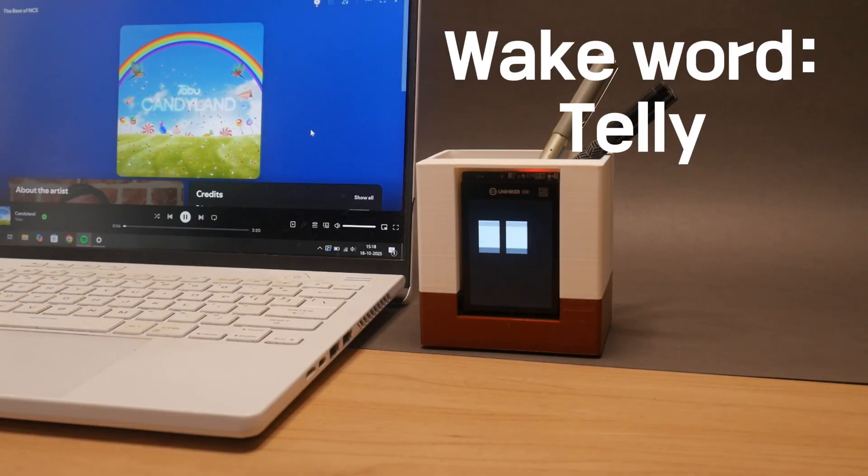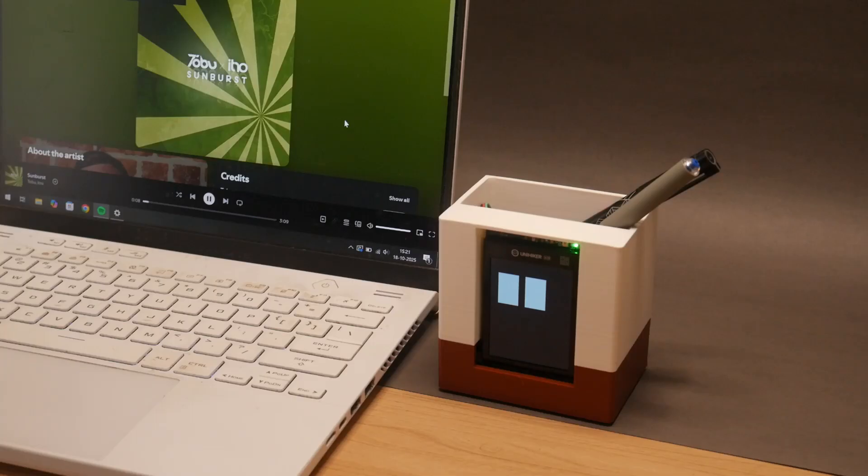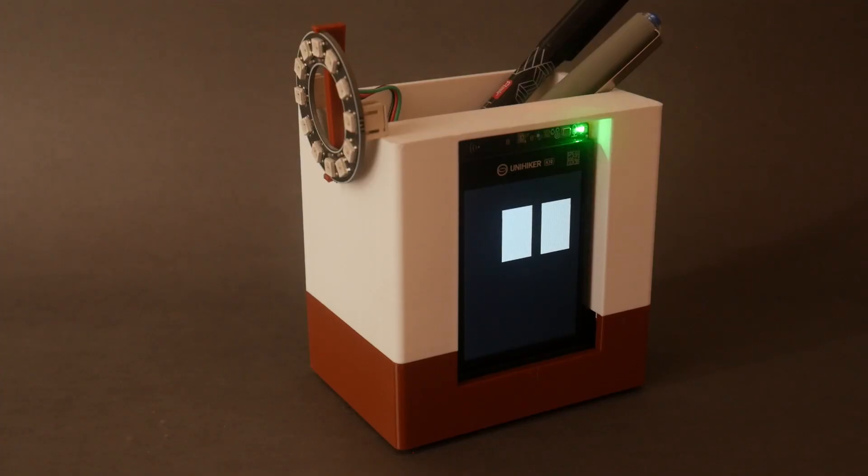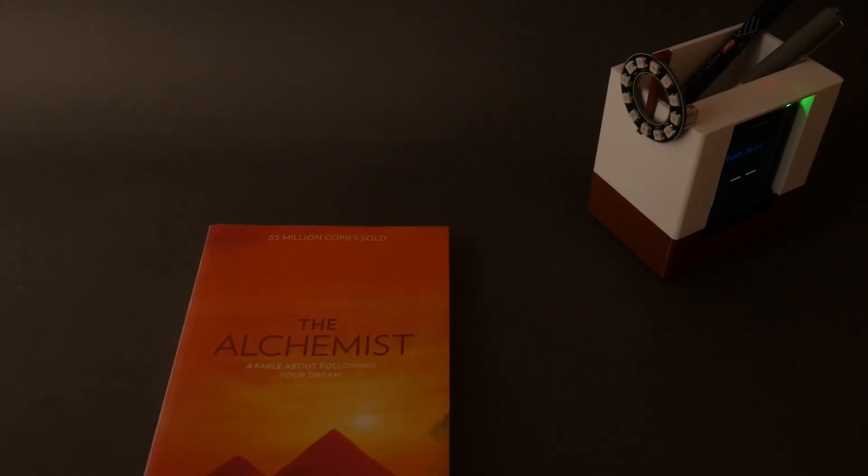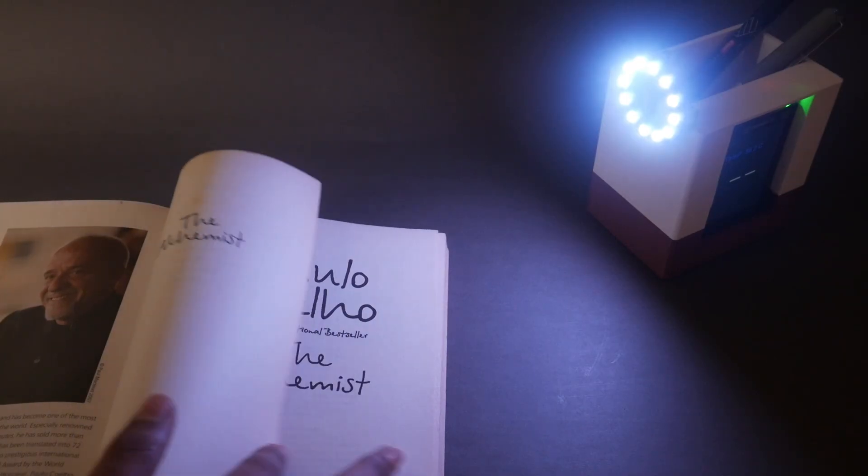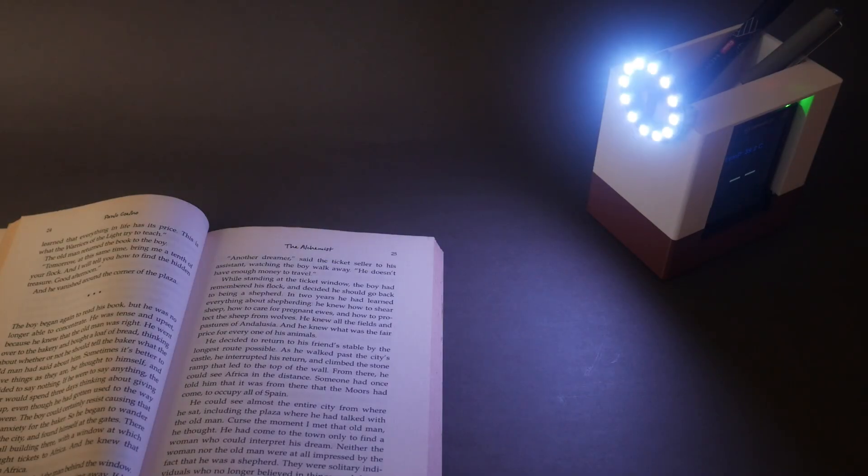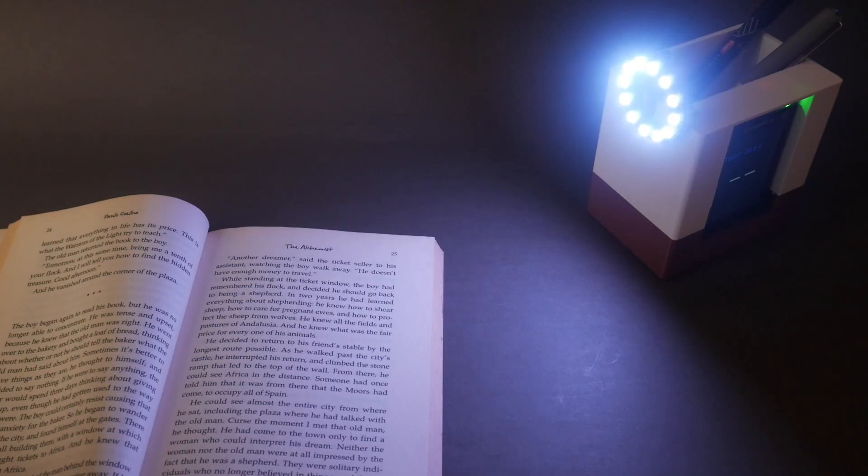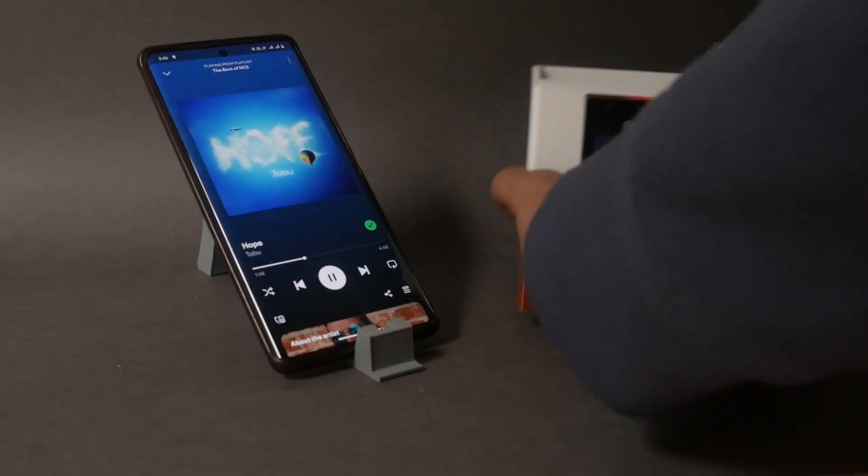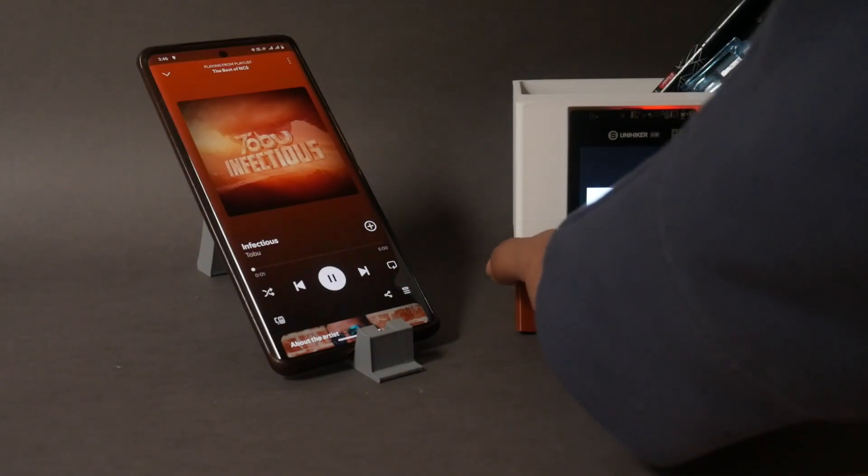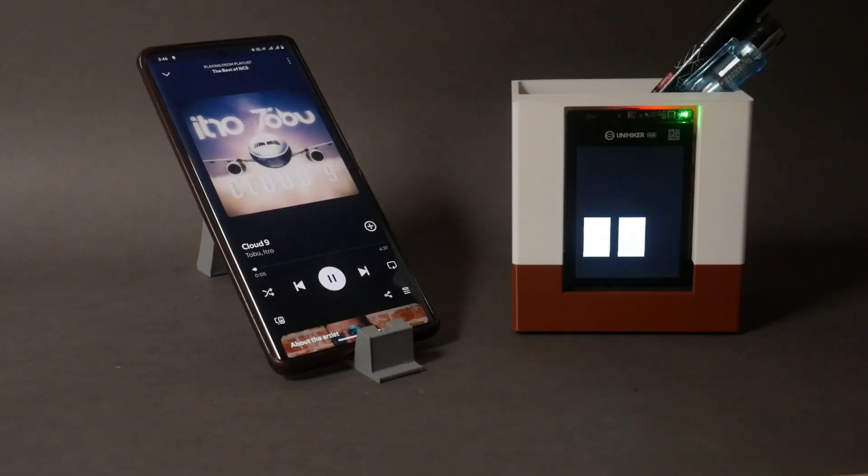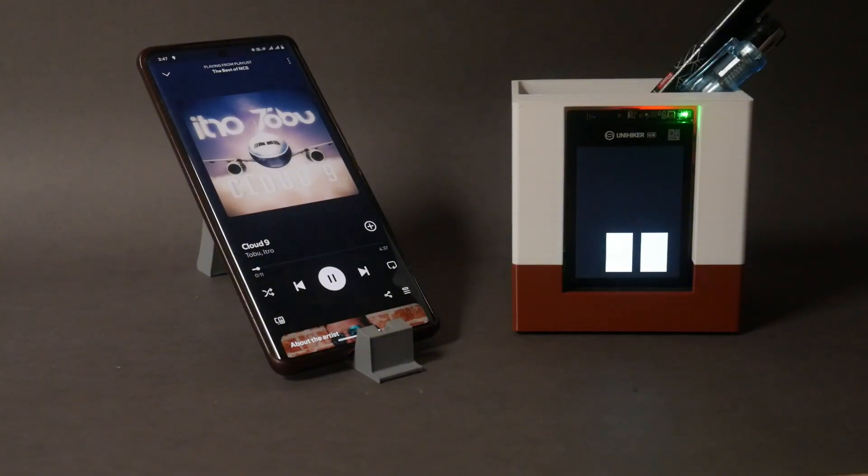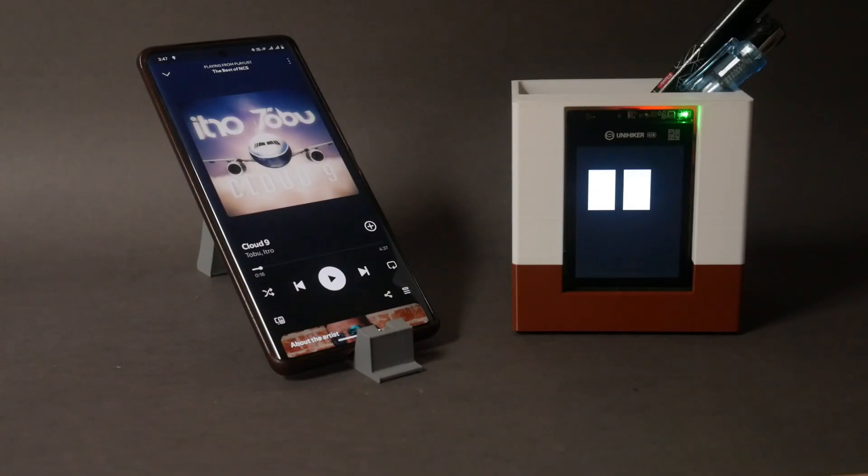Testing voice commands: volume up, volume down, pause, play, lights on, lights off, and brightness adjustments with plus and minus commands.